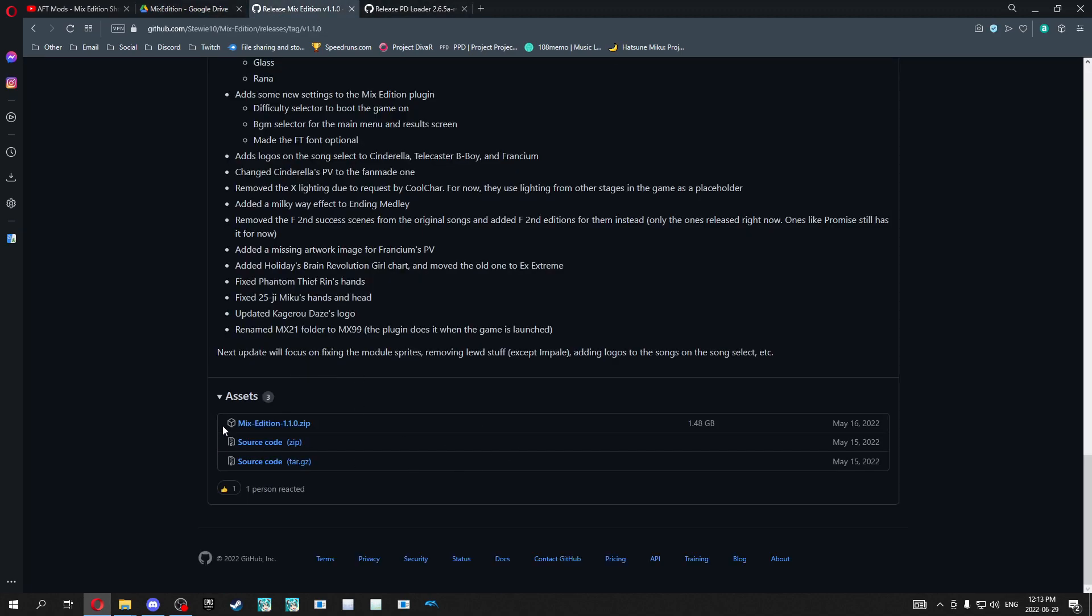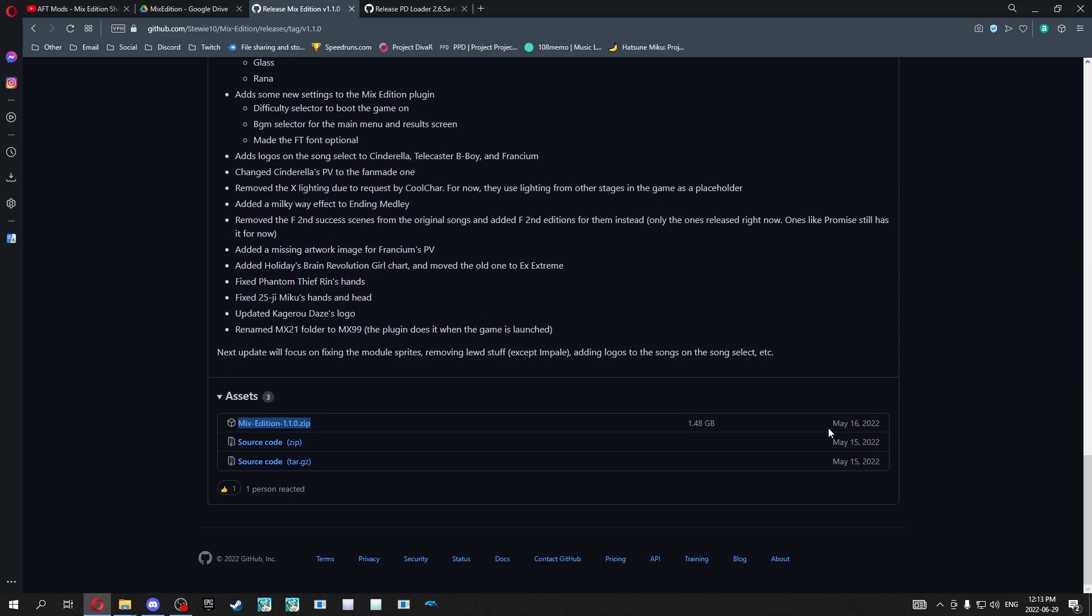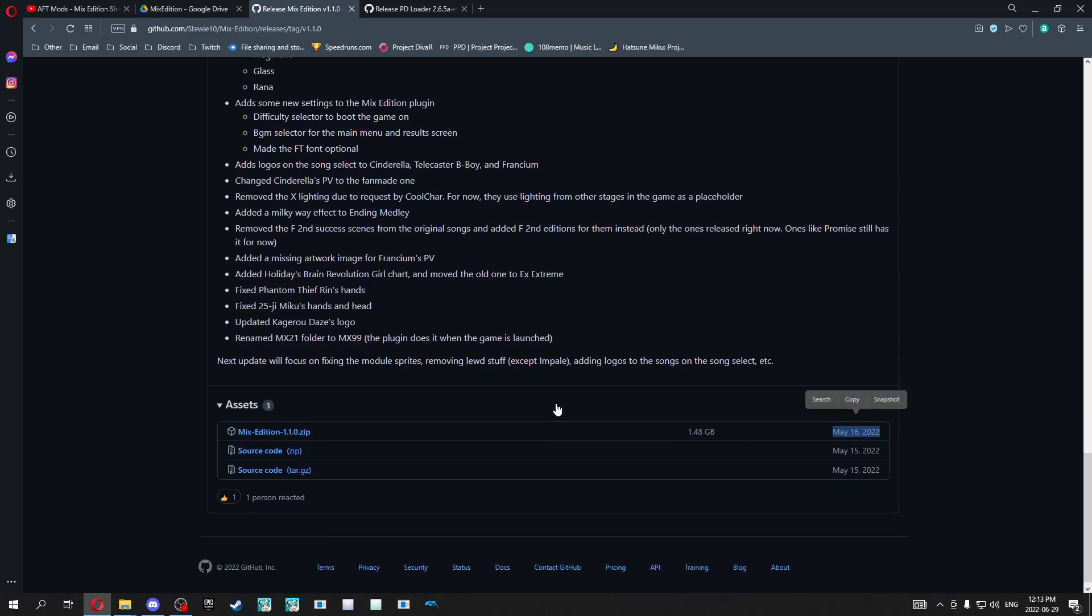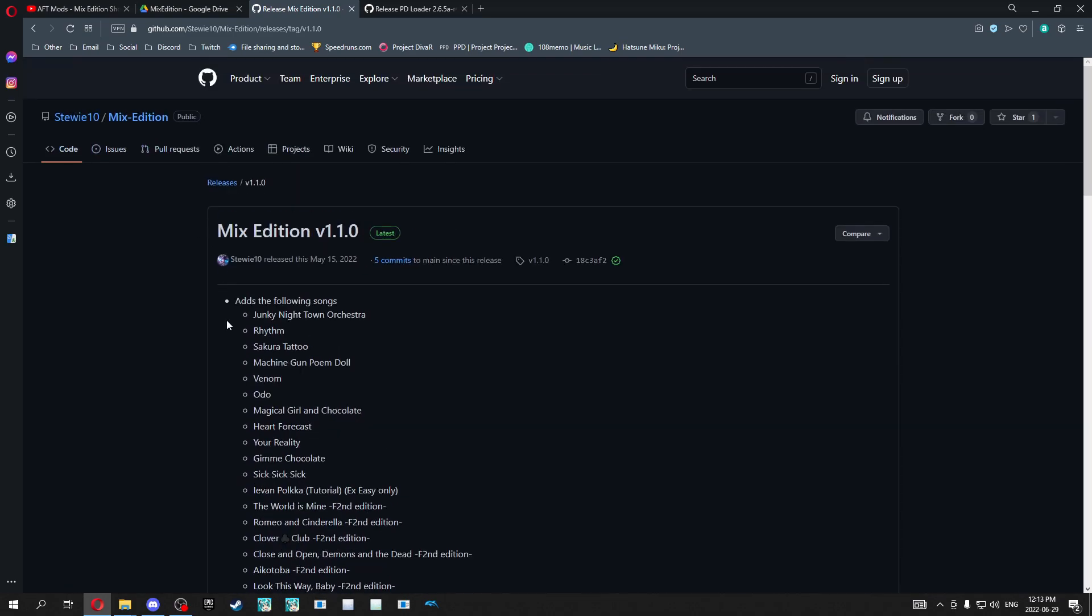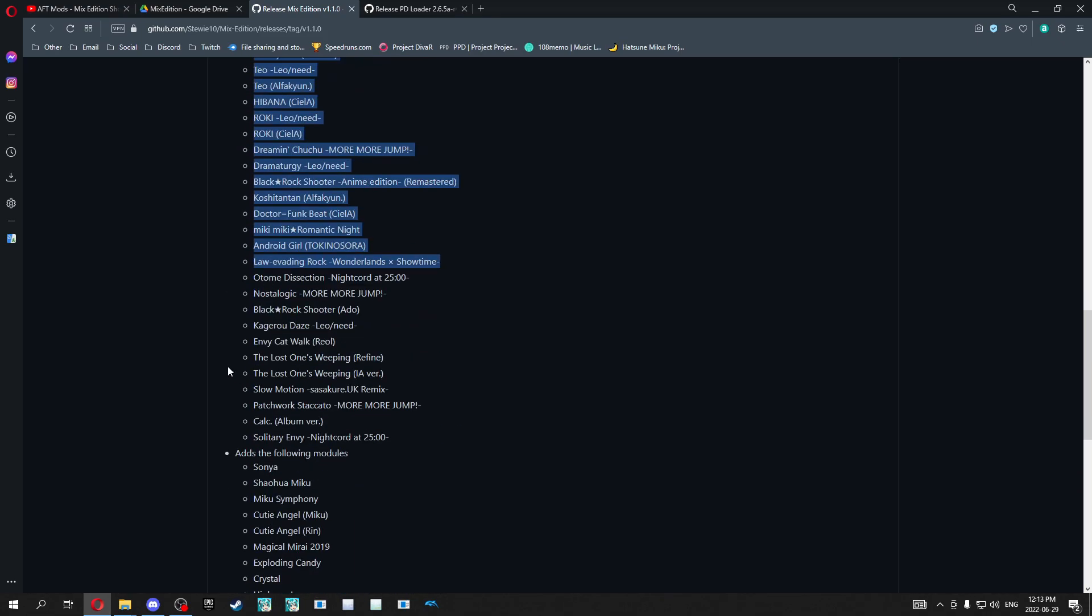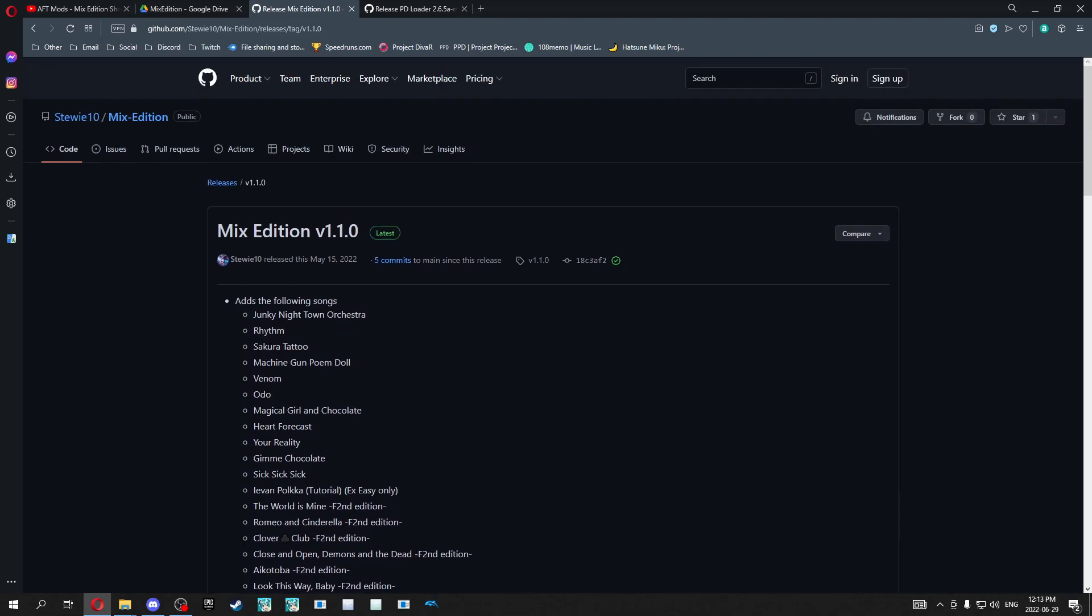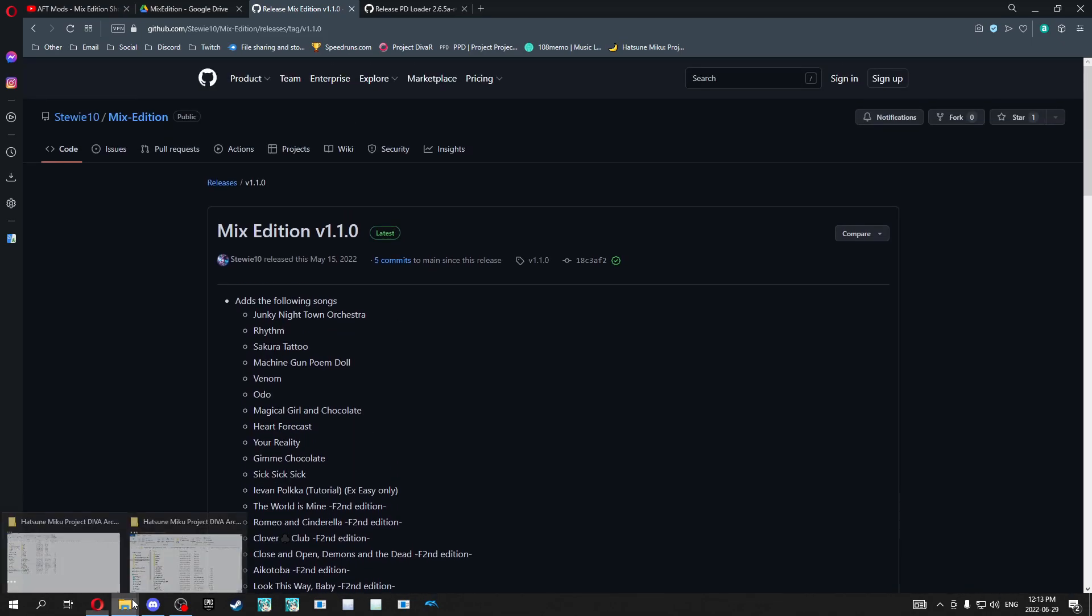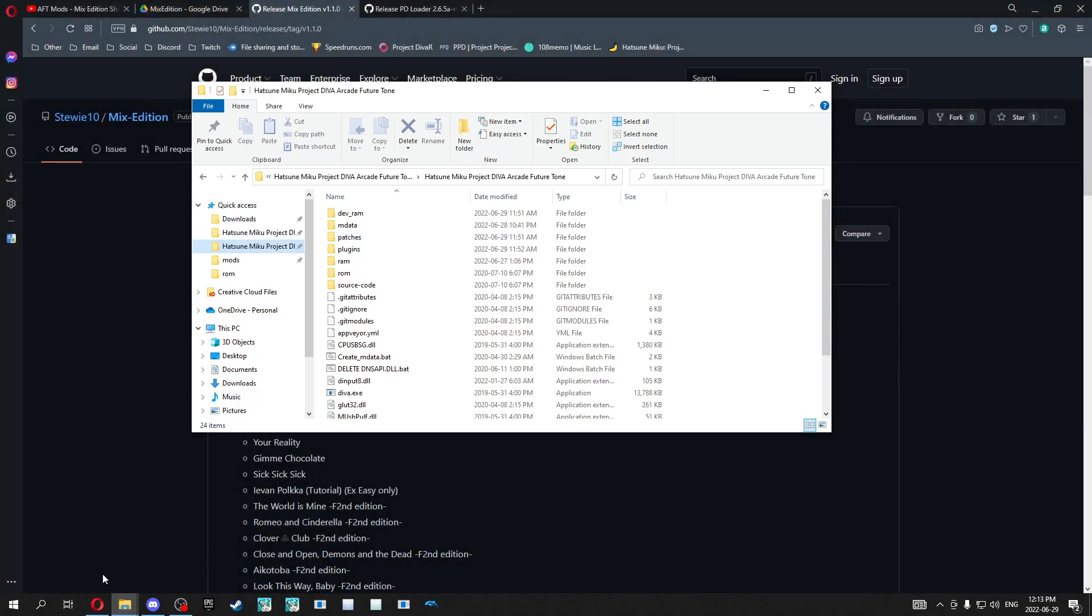And then over here you'll want to download this mixed edition dash 1.1.0.zip that was made on May 16th, 2022. And you can see a ton of songs that got added in this update as well. So once you hit download and wait for a bit,